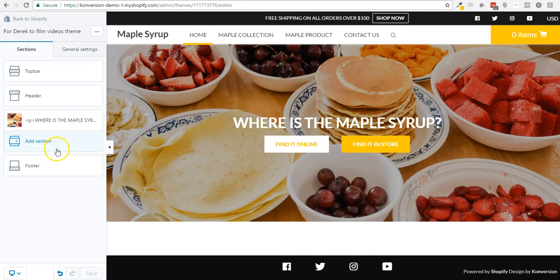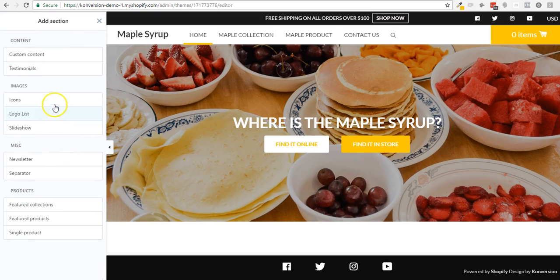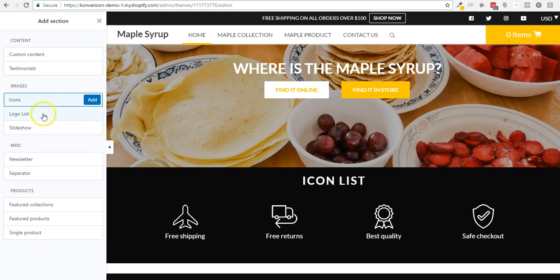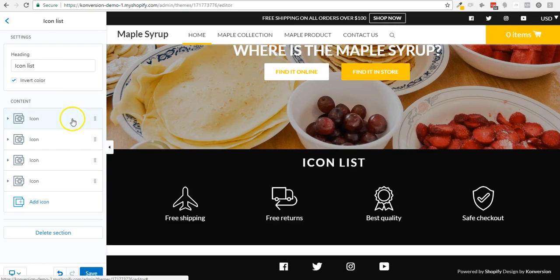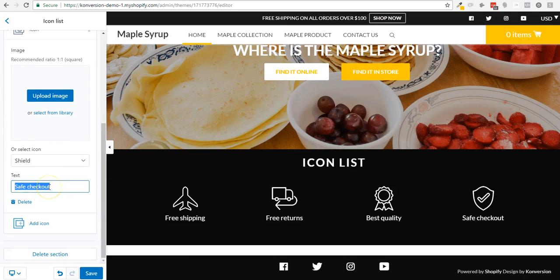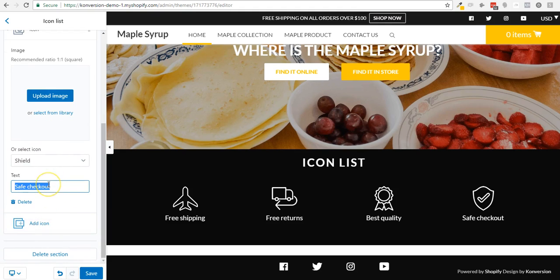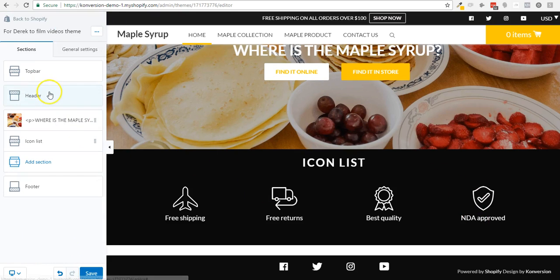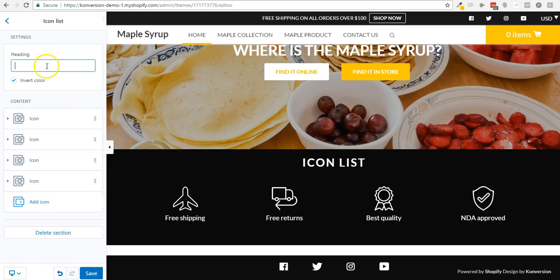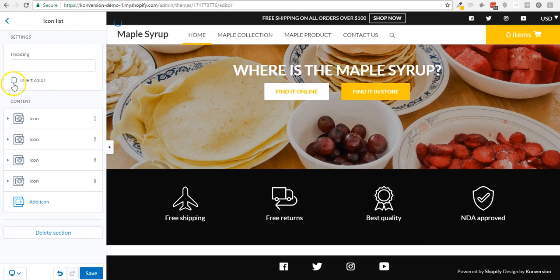Now I'm going to add a little touch of trust and add some icons. By default, I have a list of the main icons you see on stores: free shipping, returns, guarantee or warranty, best quality, and safe checkout. I can edit one of them — I'll update the text to 'No FDA improvement' since this is food. I don't want an icon list title and I could also put them white.